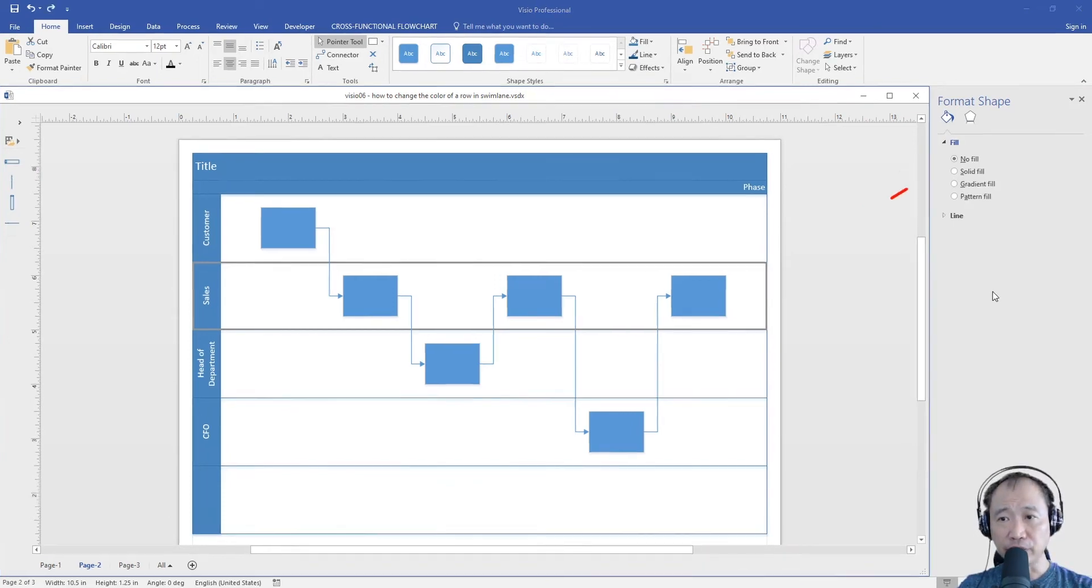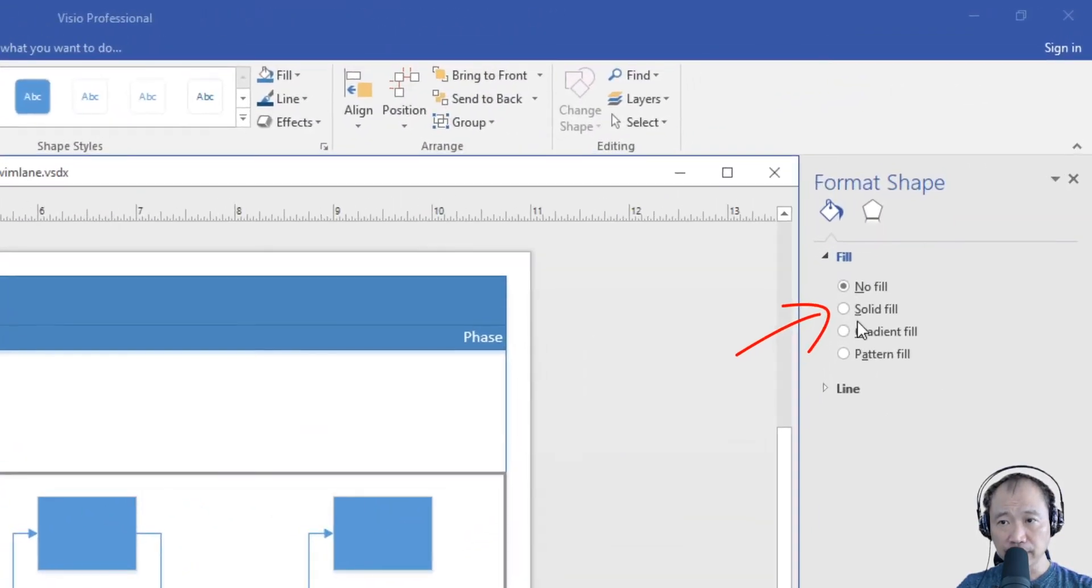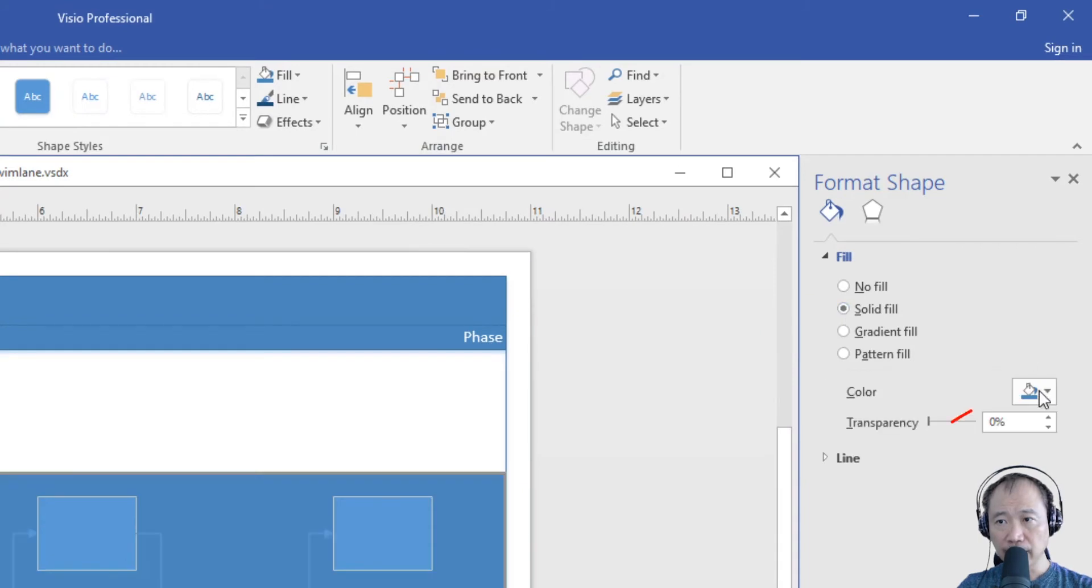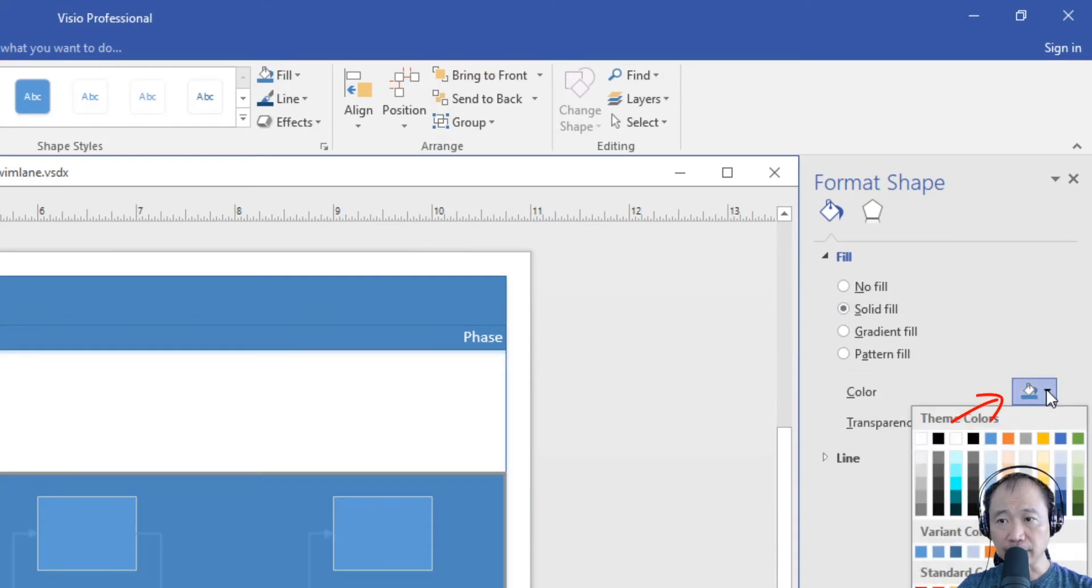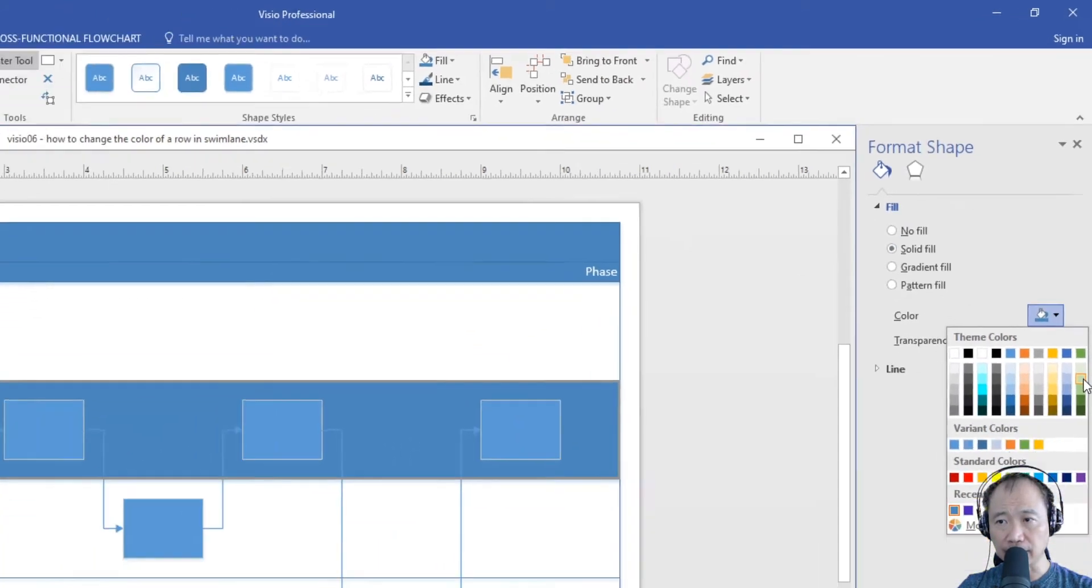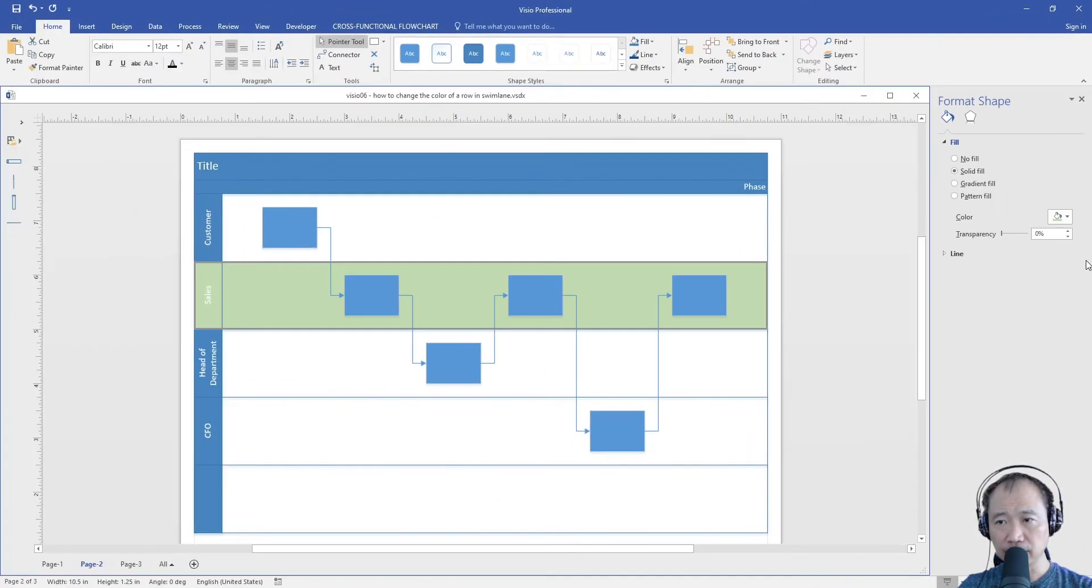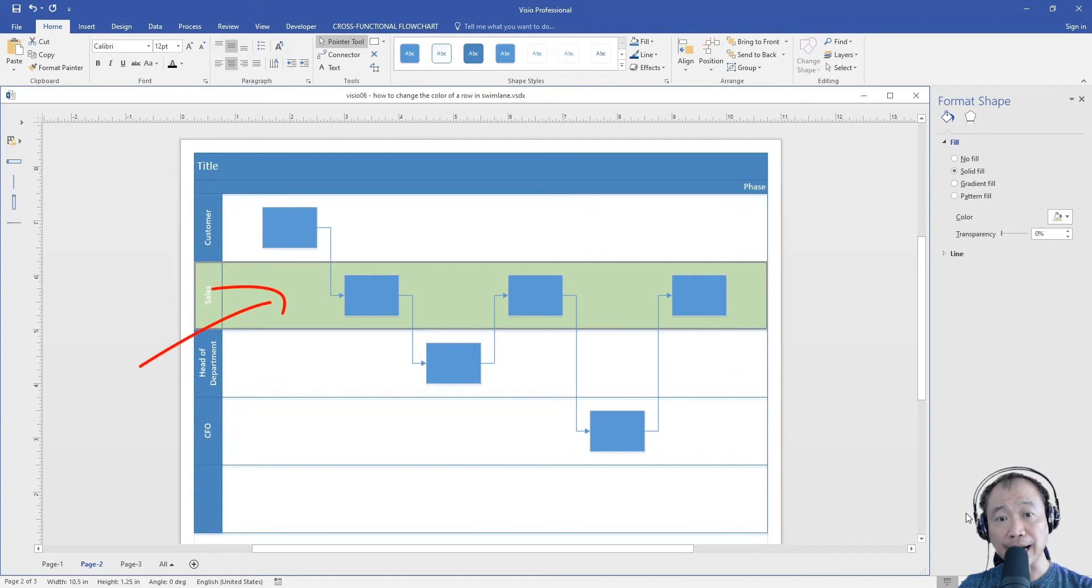Under the fill option, click solid fill and select the color that you like. The entire row is now highlighted in the color that you have picked.